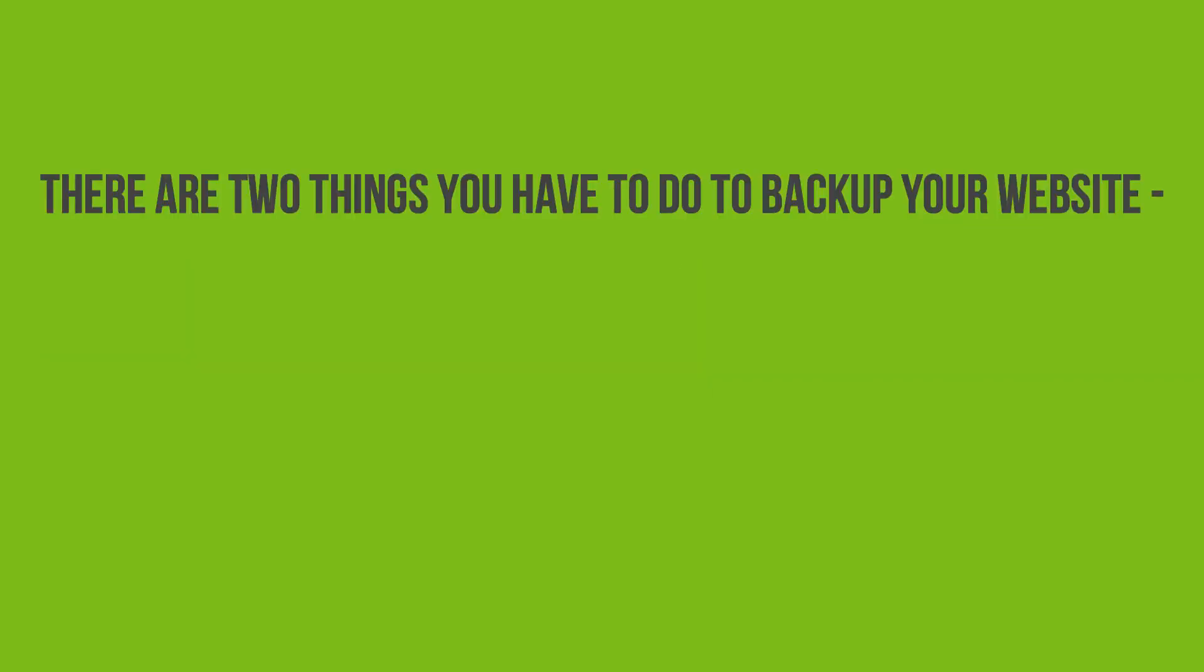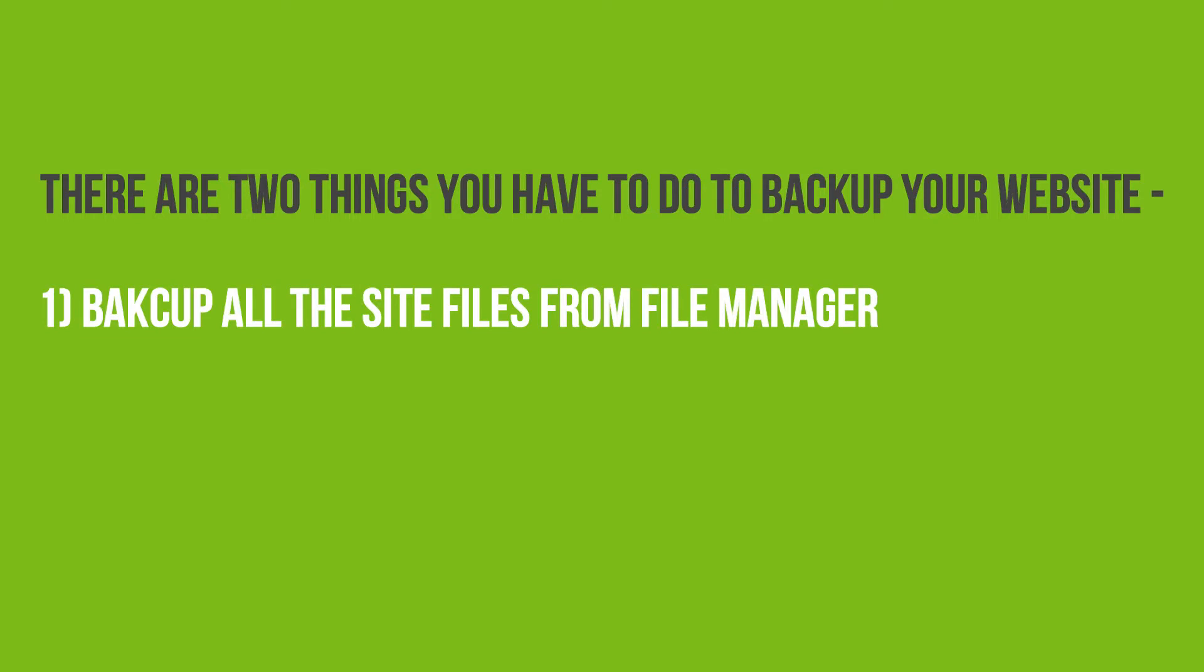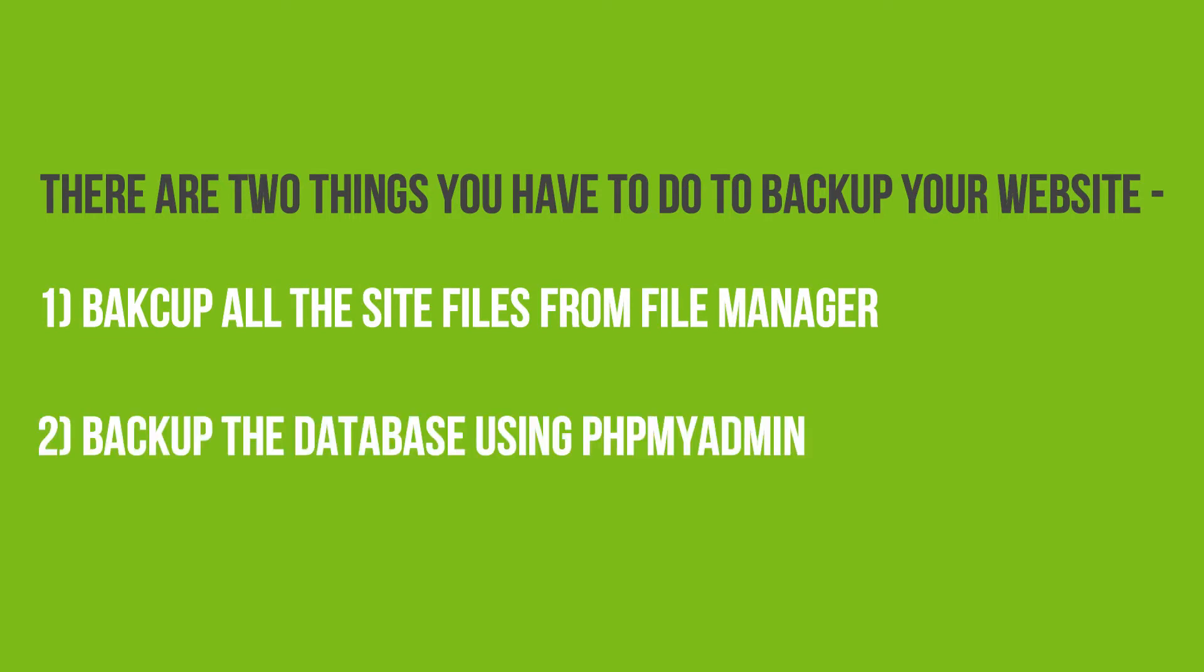There are two things you have to do to backup your website. First, you have to backup all the site files from the file manager. And second, you have to backup the database using phpMyAdmin.